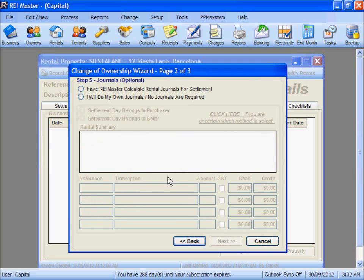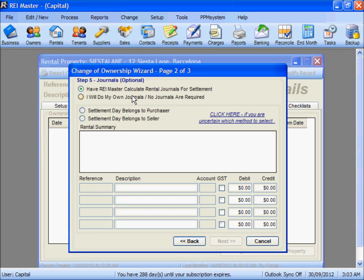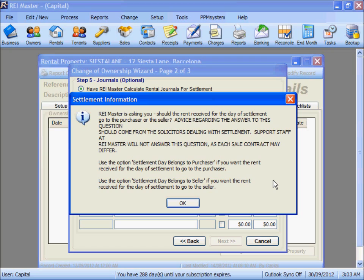Now we get to pro-rating the rents between the owners. We have the option to allow REI Master to calculate the rent journals, confirm that you have previously done them, or indicate that no journals are required. Selecting 'have REI Master calculate the rent journals', we then need to select who the owner of the property is on settlement date. If you are unsure, there is a help option available. Please contact the relevant solicitors dealing with the settlement — do not contact REI Master Support as they are unable to assist with this option.